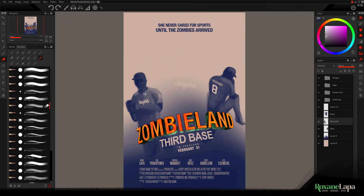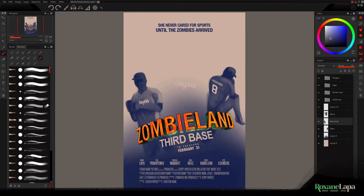At this point I've abandoned the reference I used to block in the figures, because three different pictures have three different light sources and I need this to be cohesive. As I'm working on these shirts, I'm making sure to keep a consistent light source. I've decided I'll have two light sources — one from the side and one from above — so every wrinkle of cloth and every piece of anatomy needs to reflect that.